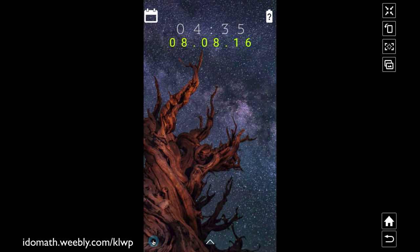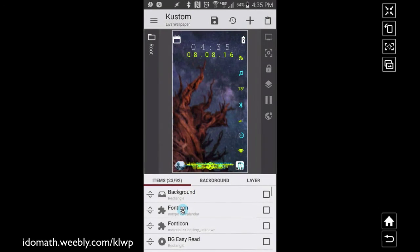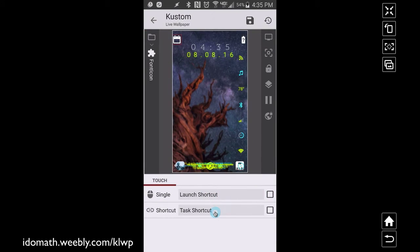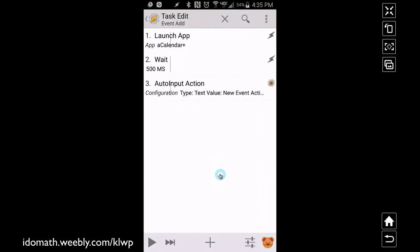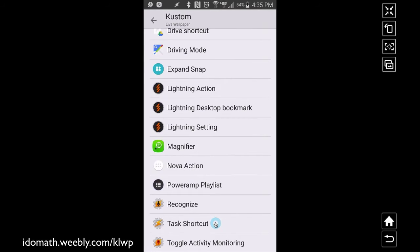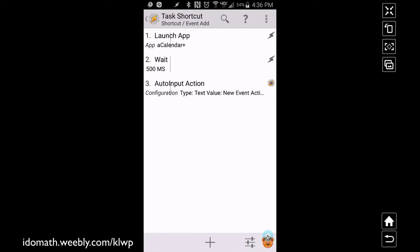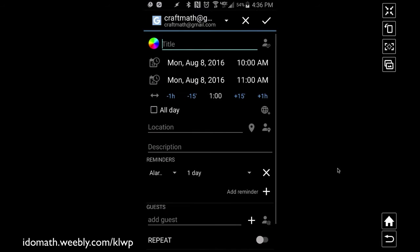Now how do we put that in KOWP? I'll show you quickly. In KOWP, go to the calendar font icon, go to 'Touch', and notice I'm launching a shortcut. For the type of shortcut, go to 'Task Shortcut' — you may need to go back to the main menu of Tasker first if you get an error. Then tap 'Task Shortcut', pick 'Event Add', set an icon if you haven't already, and tap to confirm. Now on the home screen, tapping that icon opens the calendar and goes straight to adding a new event.